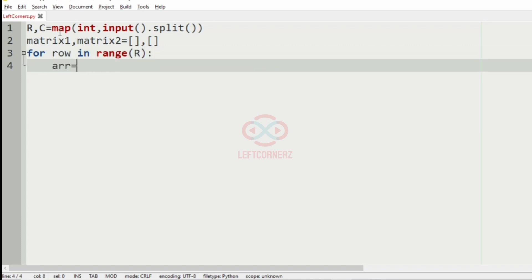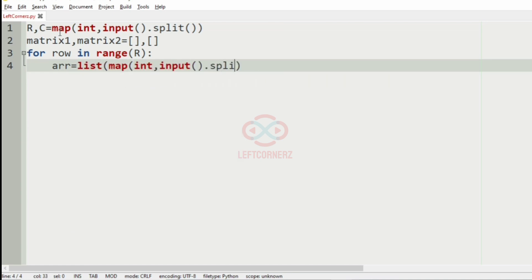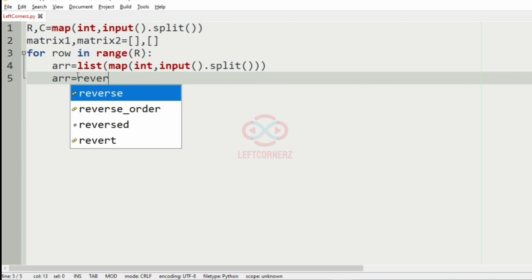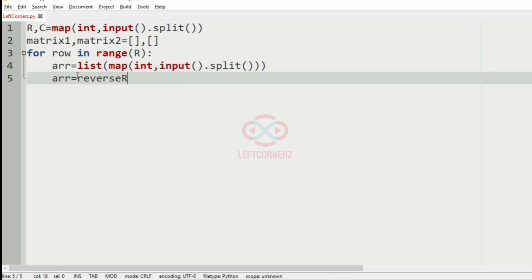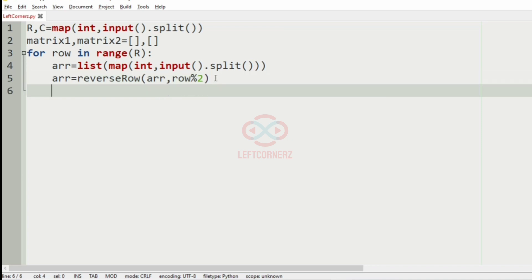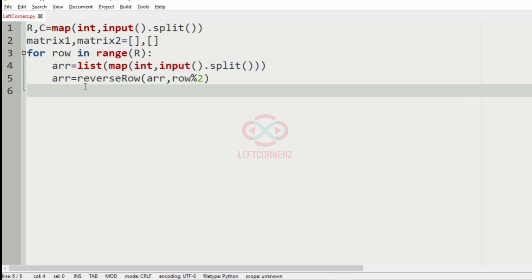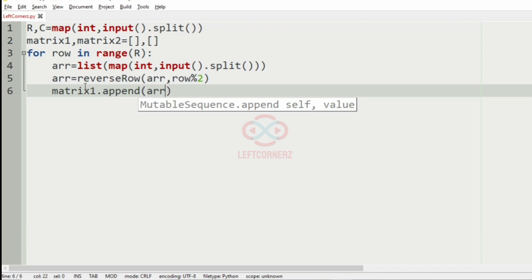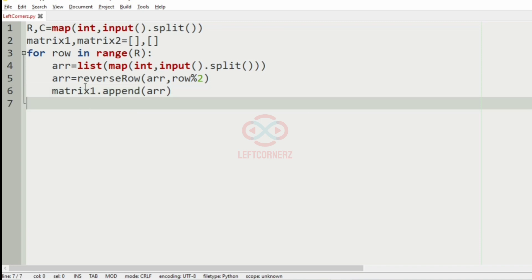And then we'll iterate over that, for row in range r, so we'll get the rows. So now after getting the rows, we have to reverse them, right? So we have to reverse the rows and append them to the matrix accordingly. So for that, array equals reverse row of array comma row mod 2, that is which determines if it is odd row or even row. So after that we'll have to append the row to the matrix one.